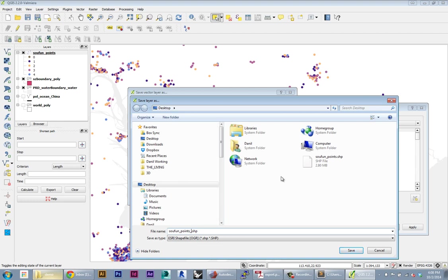That creates this next record in your file system of all the steps, because you're never overwriting anything - you're just doing the next version. Here, my original one was called so fun points, so I'll say so fun points underscore Shenzhen, or something meaningful about what the processing is.